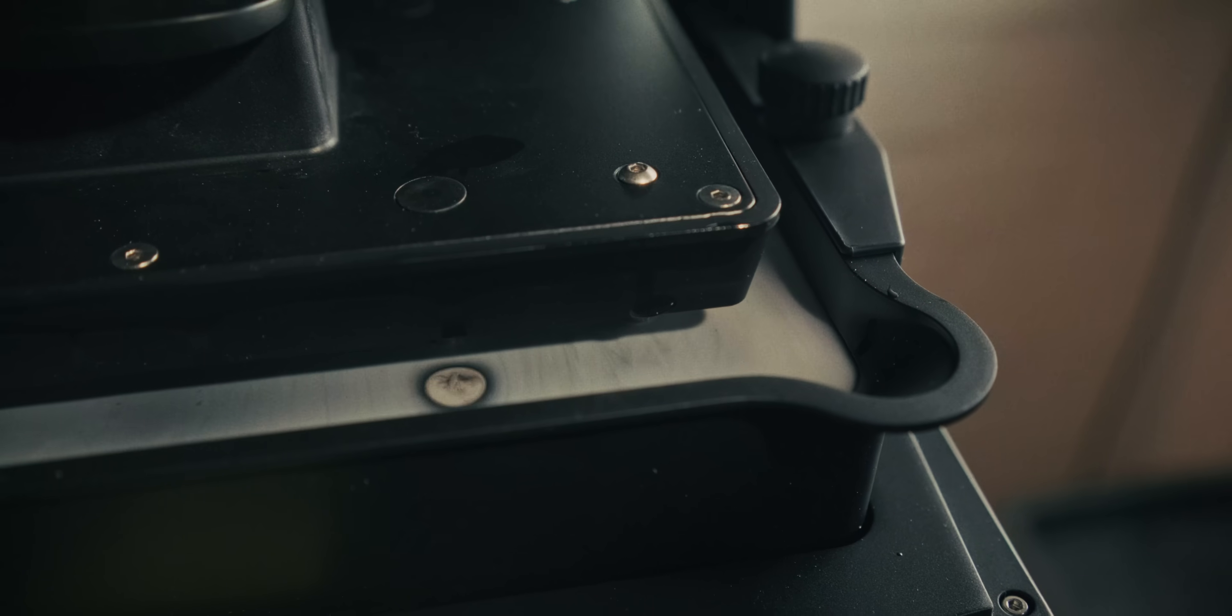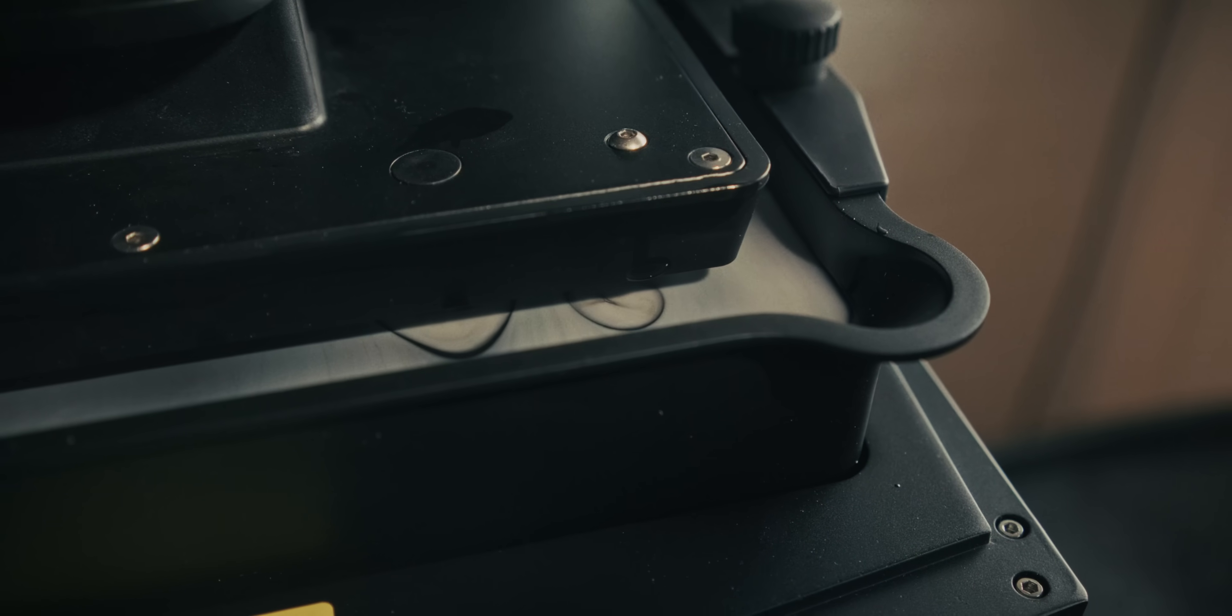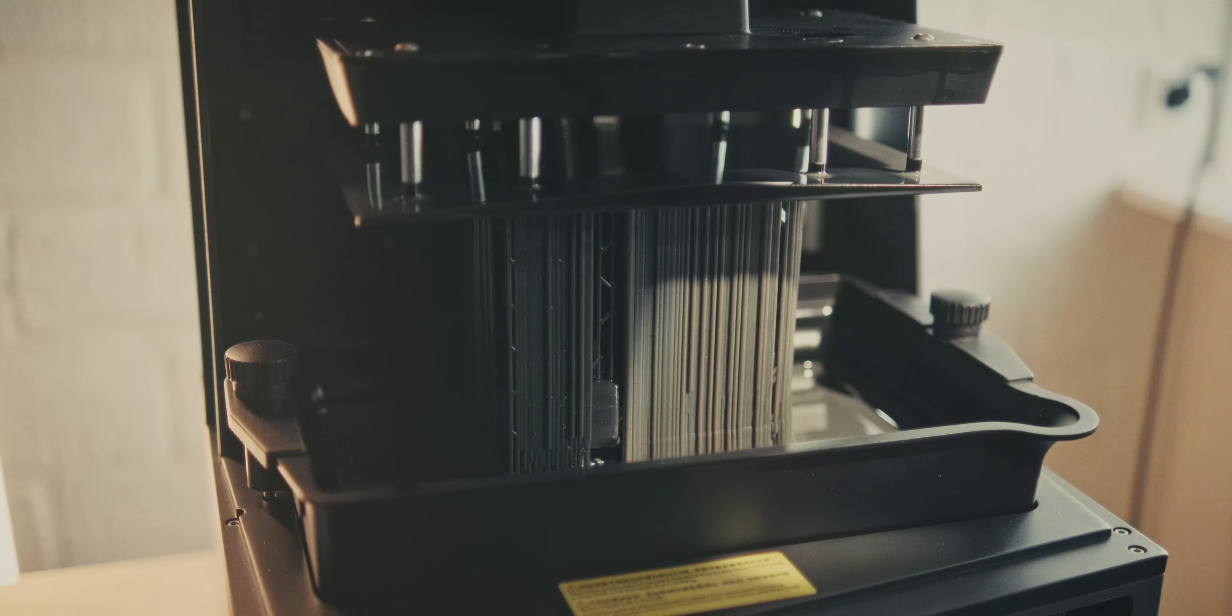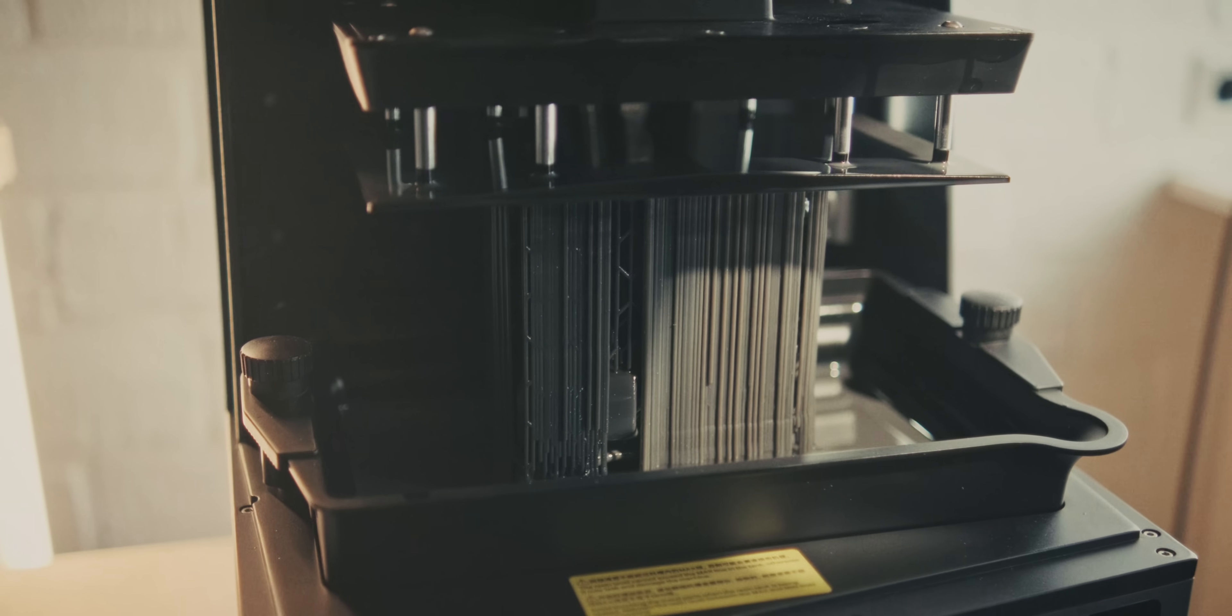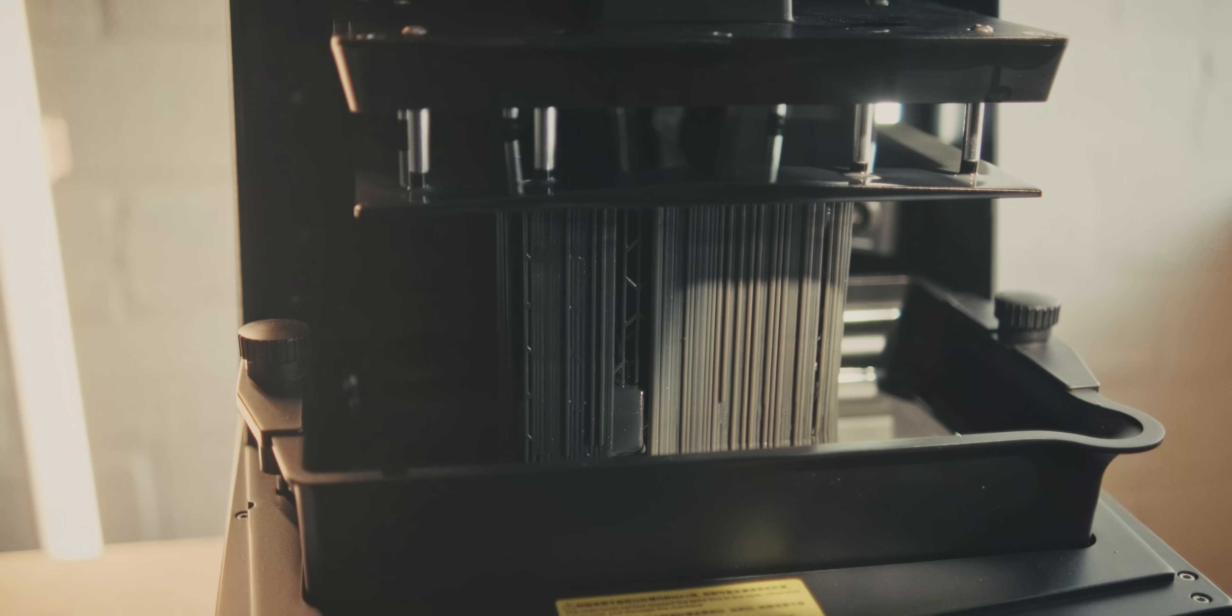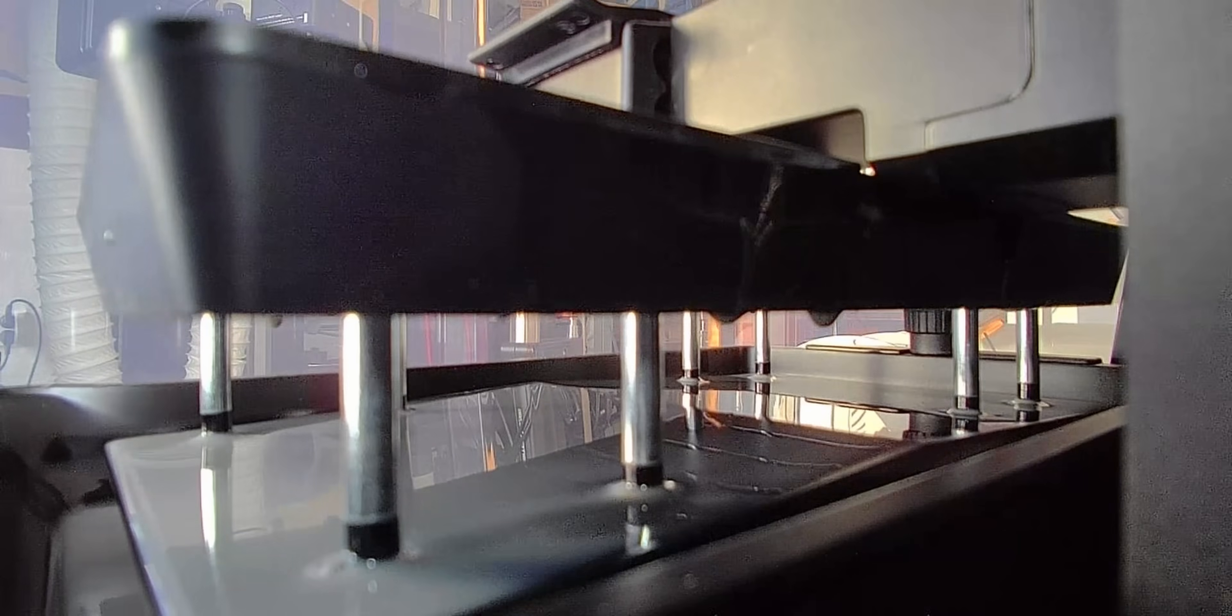They have this tilt release system, and somebody actually asked in the comments section, is your vat supposed to be moving like that, and that's actually the case. Yeah, this thing is supposed to be moving up and down, so that it can release the print, like the layer, and that way it goes a little bit more smoothly.